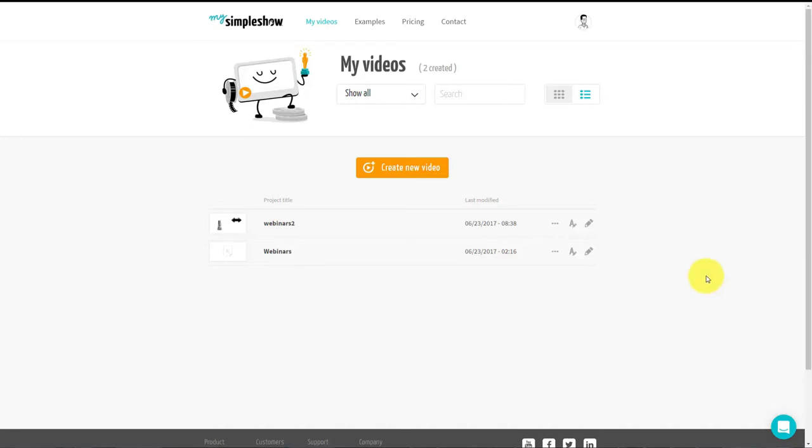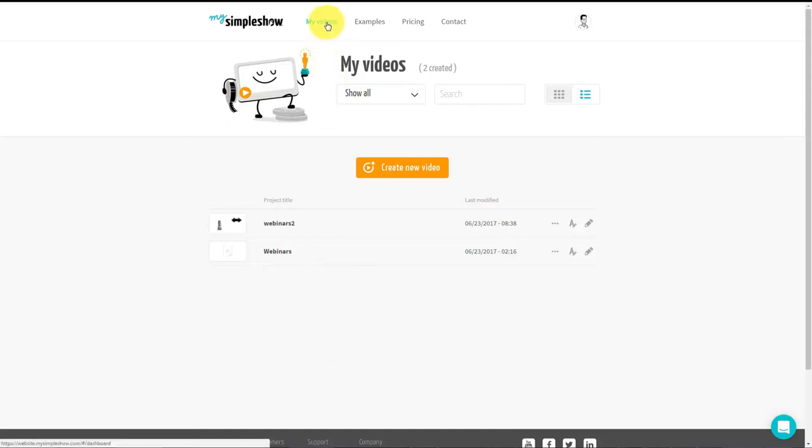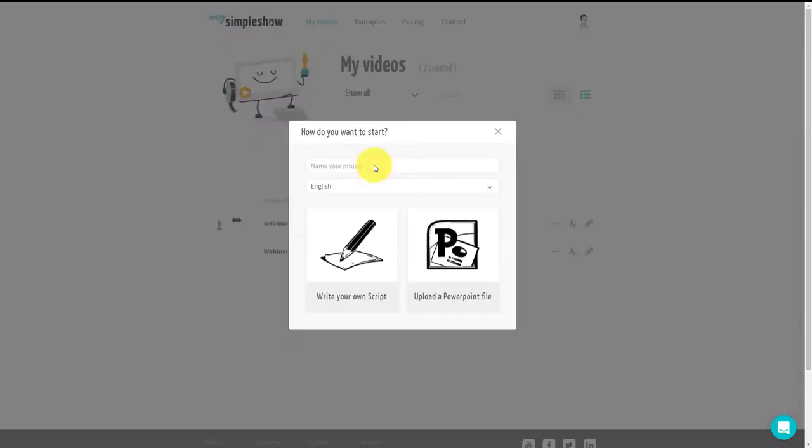Welcome back. You are looking at the interface of the animated video creator called My Simple Show. It's fairly new relative to some of the others that are on the market, and we've said that for the most part the animated video creators are primarily the same. However, My Simple Show is different in some ways that are significant.